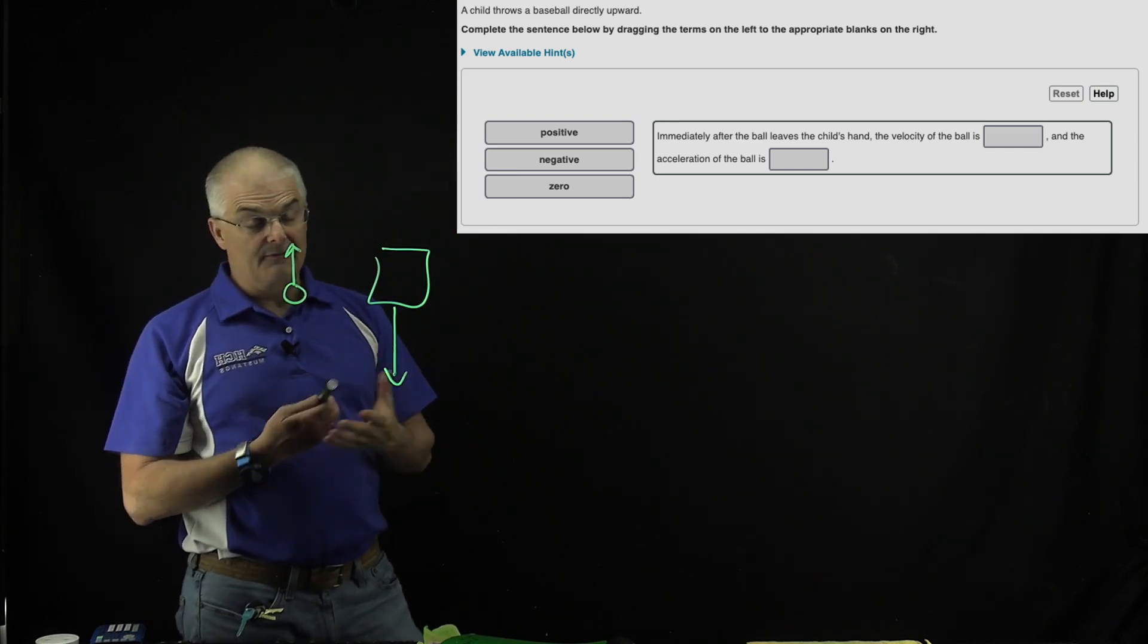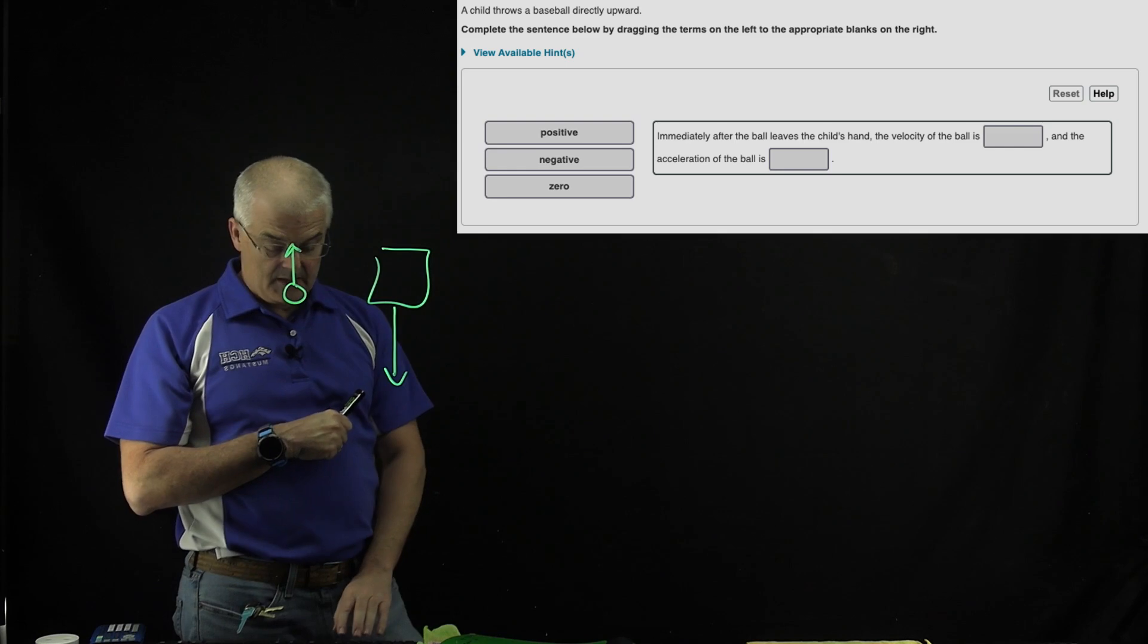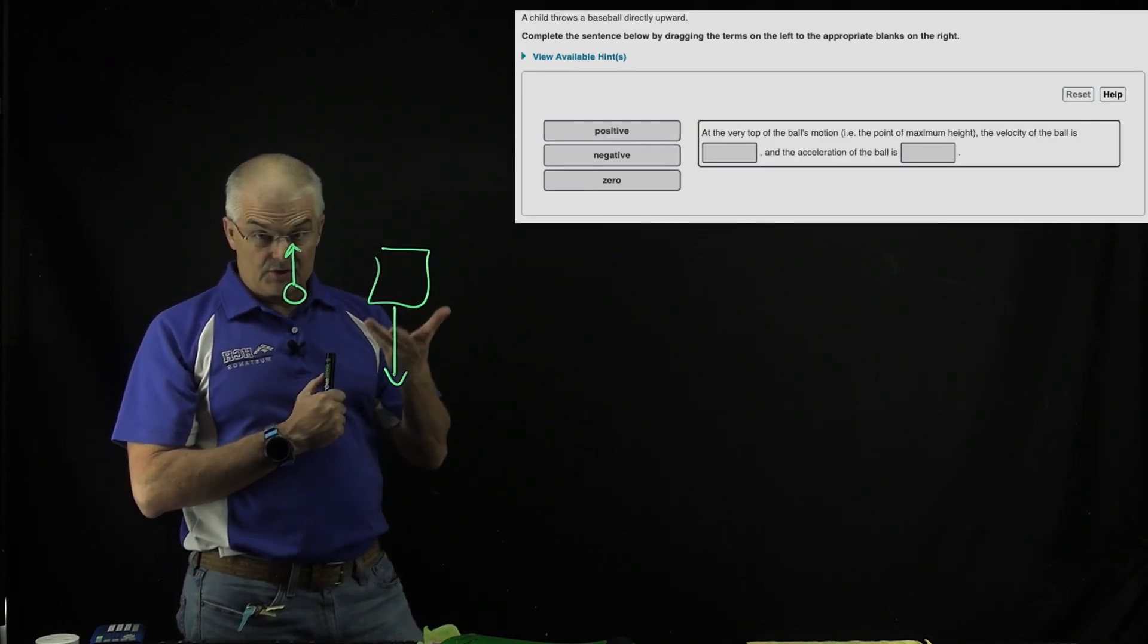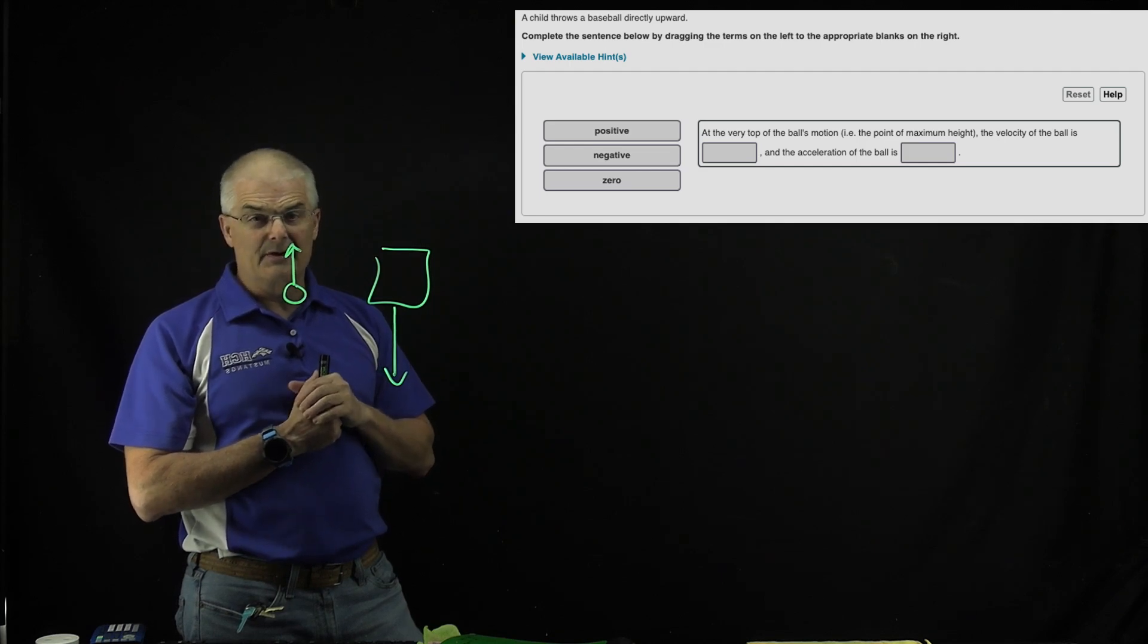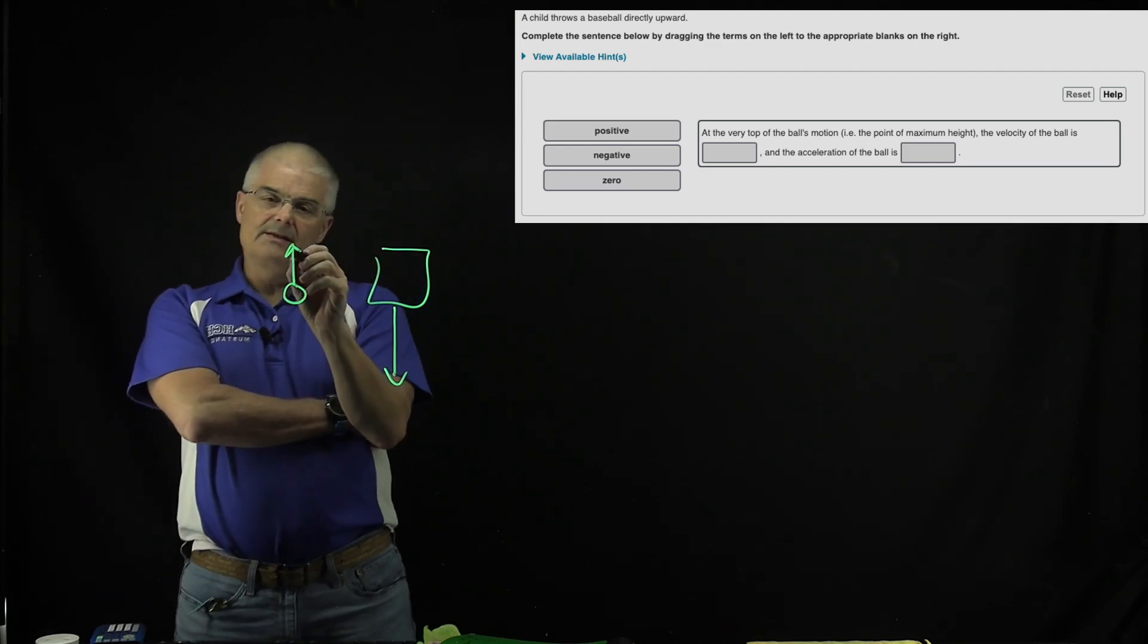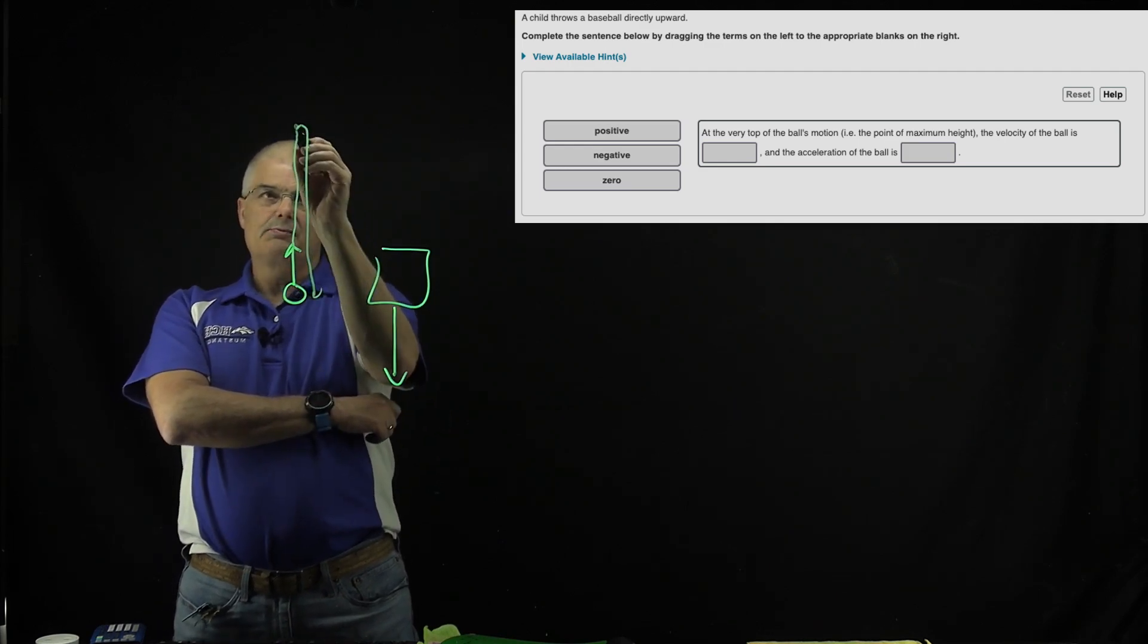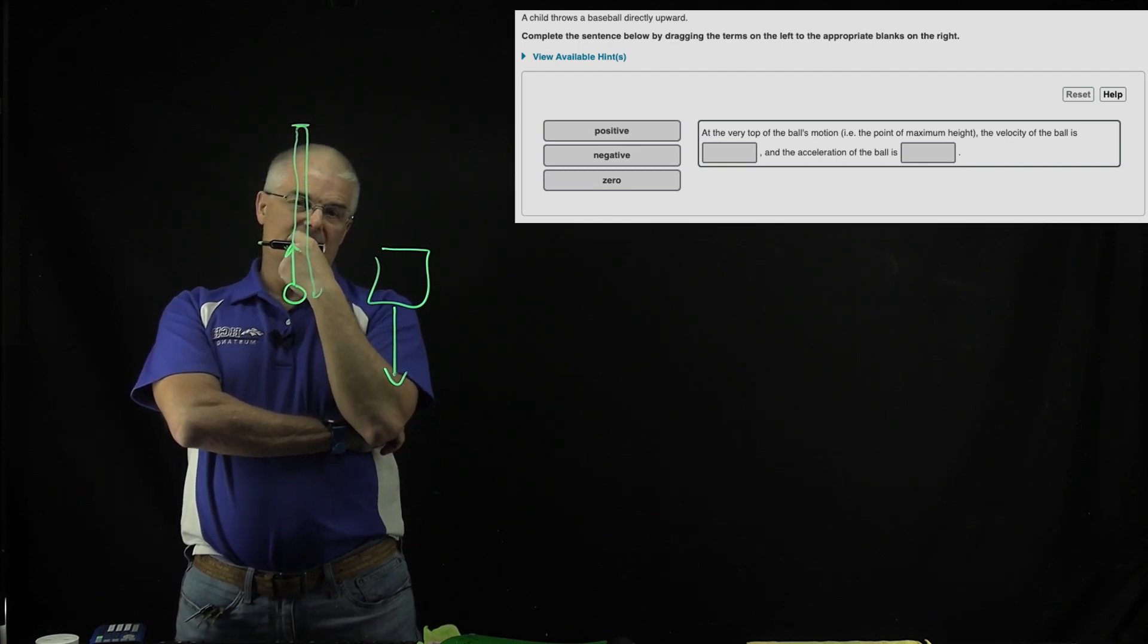And again, defining positive and negative makes a difference. Then you can solve that problem. The same thing with this one - he throws the ball upwards. The same type of question, but at the very top of the ball's path, what's the velocity? Because what's the ball going to do? It's going to go up and then fall back down. But at this point, what's its velocity? And then what is its acceleration?